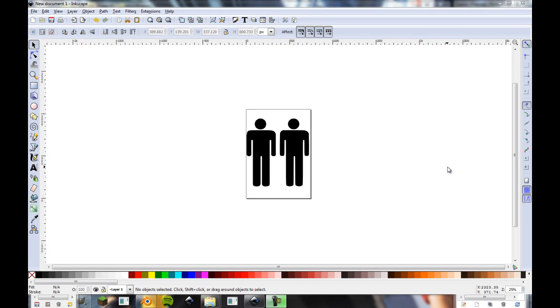All right. Hey guys, and welcome to another Blender tutorial. Well, sort of. So today I'm going to be starting off this three-part tutorial.